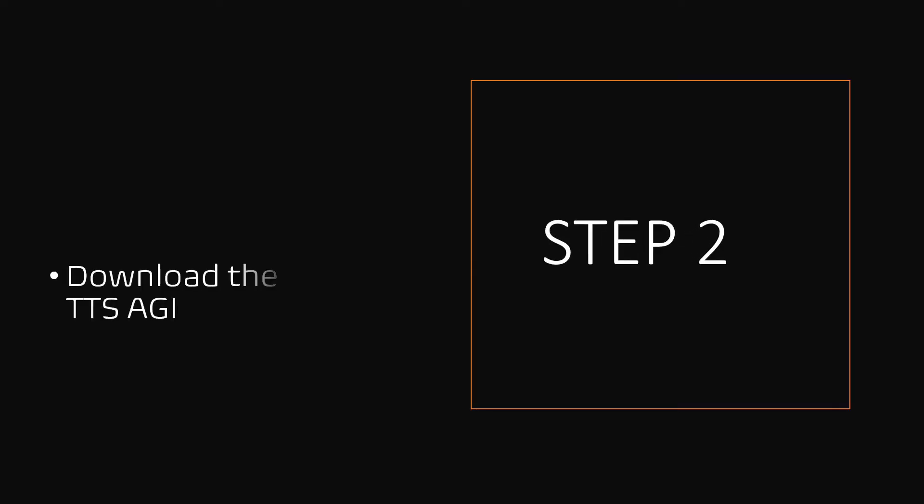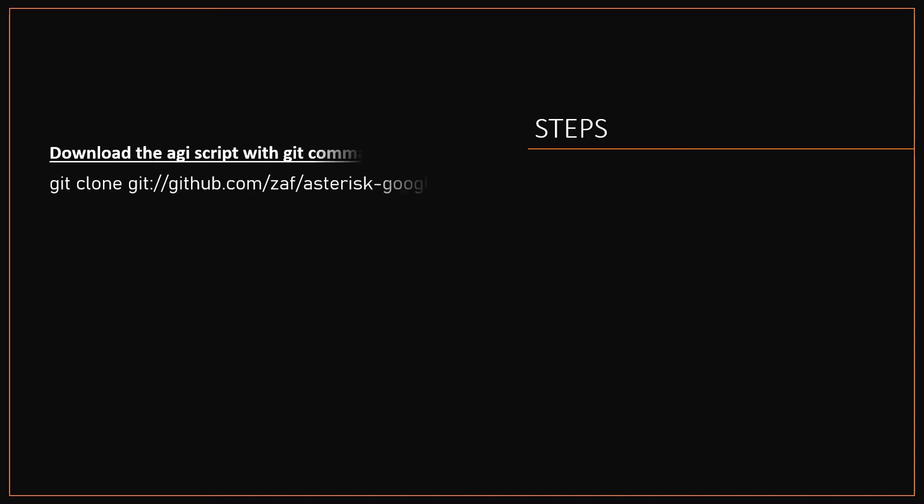Step 2, downloading the Google TTS AGI script. The AGI script will download it from the GitHub using the command git clone.